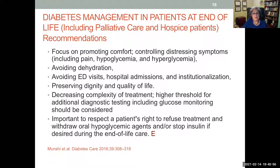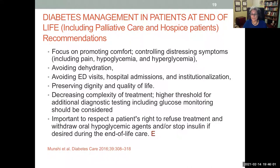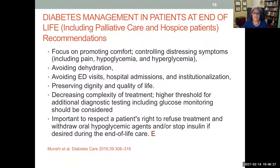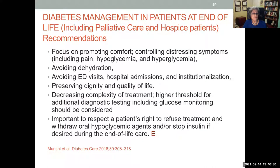General guidelines for patients at end of life focus on comfort and dignity, controlling distressing symptoms such as pain, hypoglycemia, and hyperglycemia. We want to avoid dehydration, unnecessary ER visits, hospitalizations, and institutionalization. Simplify treatment — no invasive diagnostic testing including multiple glucose checks. Respect the rights of patients and families; they may opt to refuse even insulin or glucose monitoring, and that wish needs to be respected.